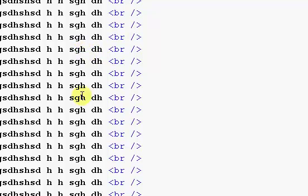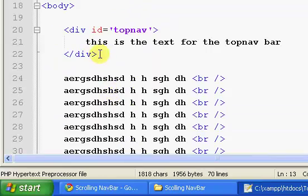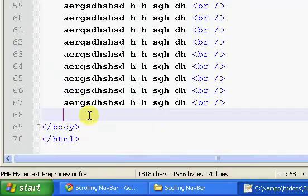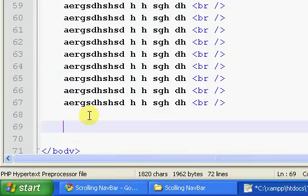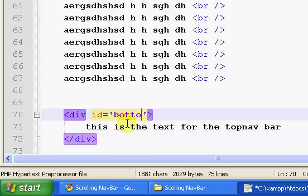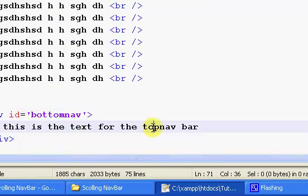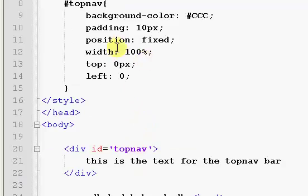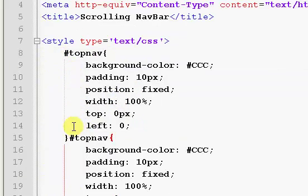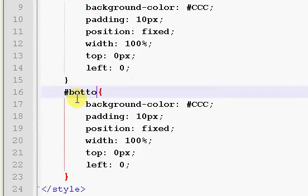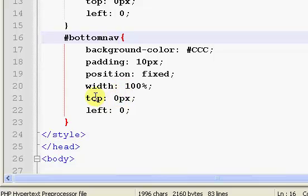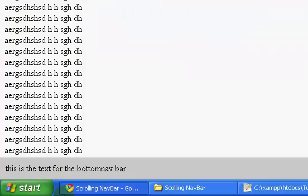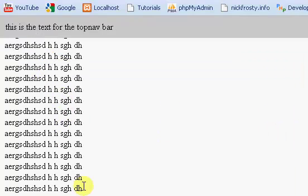And you can also have multiple areas, if you wanted. So, you can have a top nav, and then down here at the bottom, you can have a bottom nav. And this is the text for the bottom nav. And all you have to do is, you just copy that CSS, and you set this to bottom nav. And we're going to set the bottom to 0 pixels. So, we refresh. We have the top up there, and the bottom down here. They're scrolling. We still have these both in the same spot. So, you can have as many of these as you wanted.